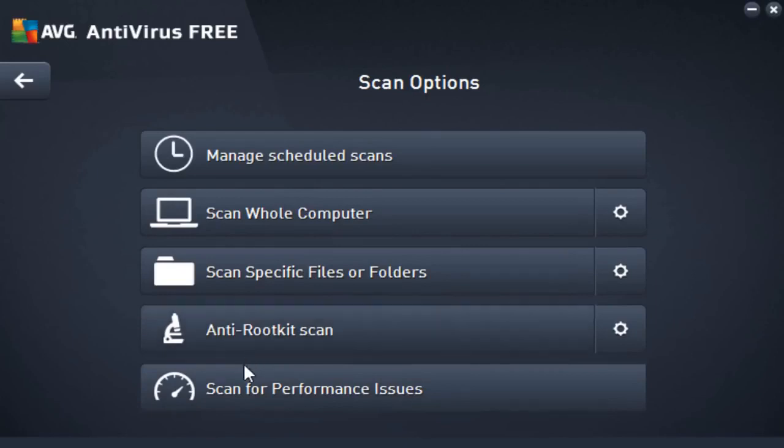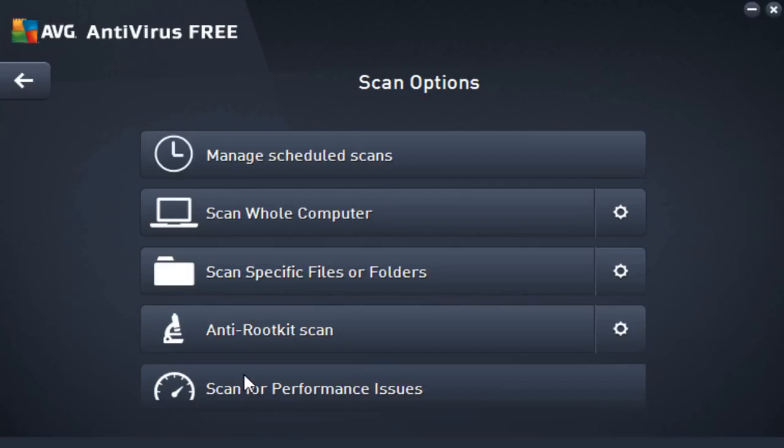You can also scan for performance issues, but in order to do this you'll need to download AVG's own tuneup software, which I did not find as much necessary to do so, but if you guys want to go ahead and do that you can. It scans for like registry errors and other stuff of that nature.